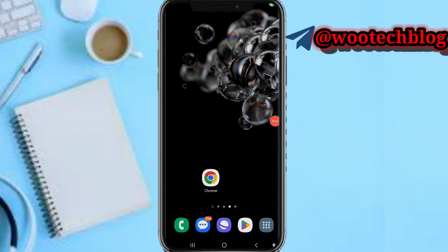Good day guys, and welcome to this video. Today I will show you how to use TradingView's crypto screener on mobile. Before we proceed, if you like this video, subscribe to this channel and leave a comment in the comment section.